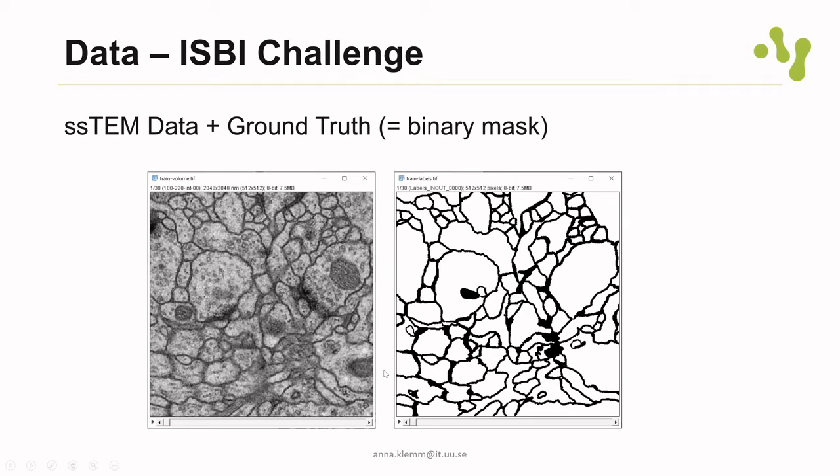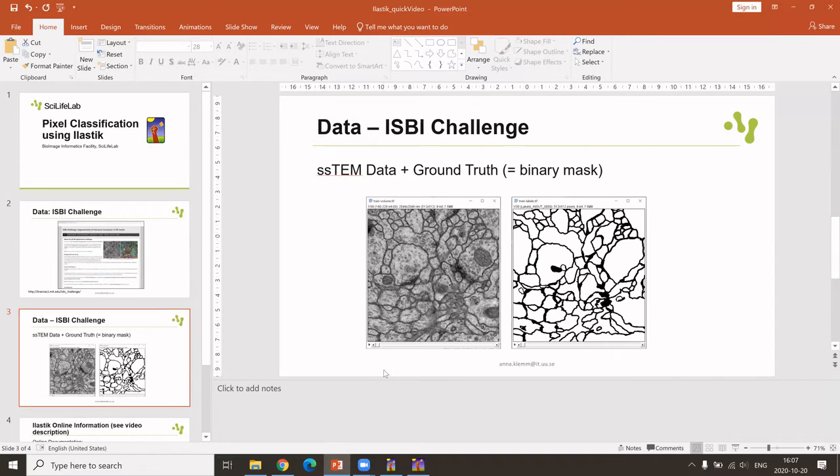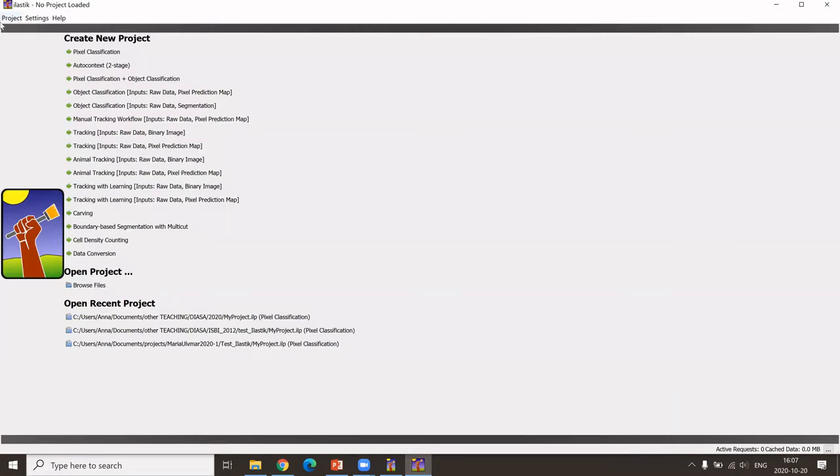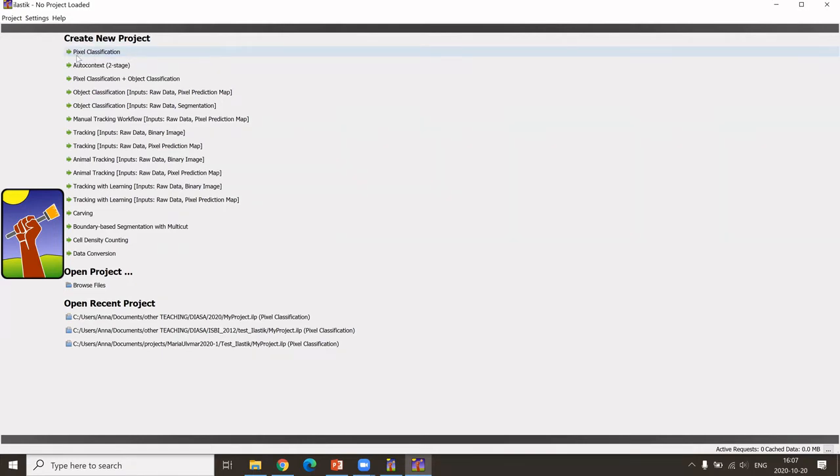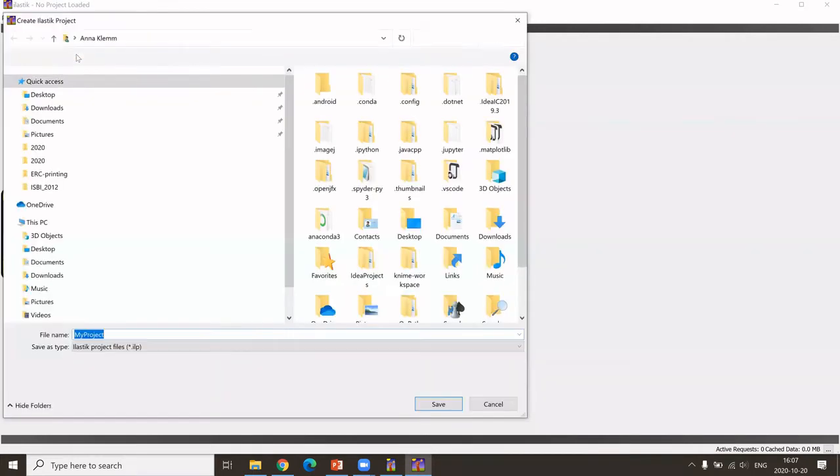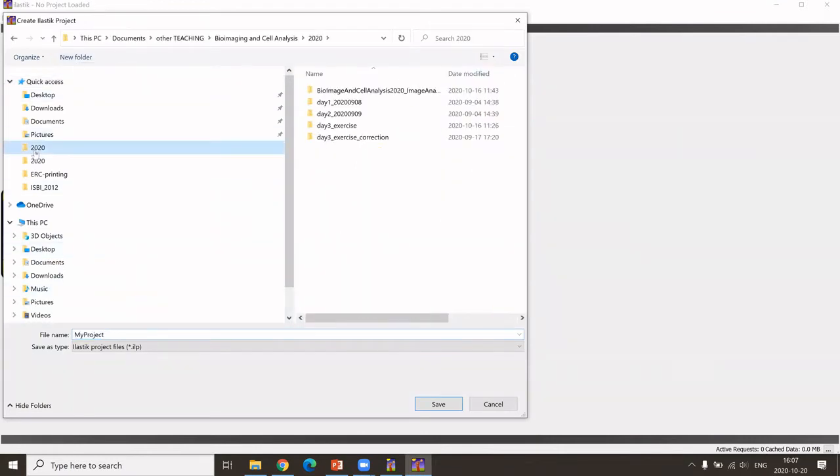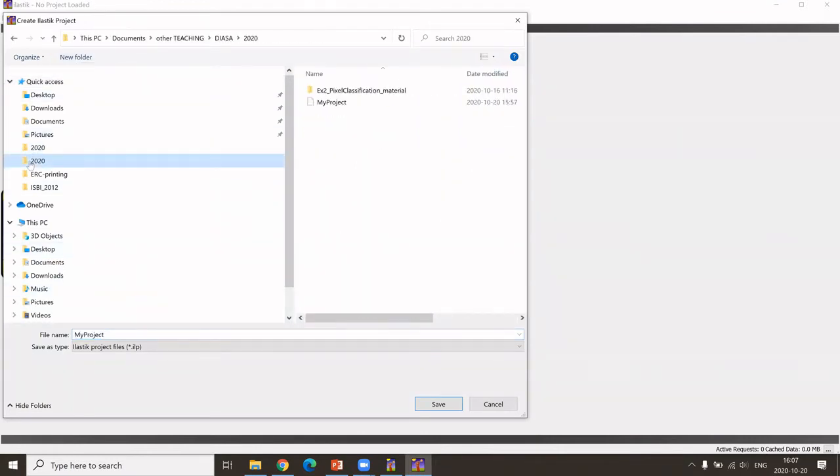I will use this data now in Ilastik. I have already opened Ilastik but haven't done anything more. To do pixel classification, you go to create a new project using pixel classification, and then you can save it somewhere. Let's do sample pixel classification.